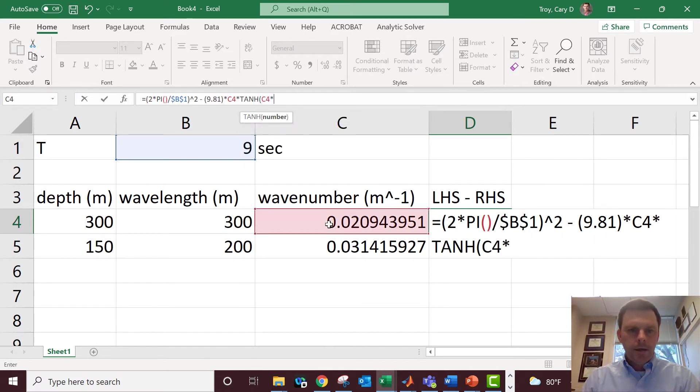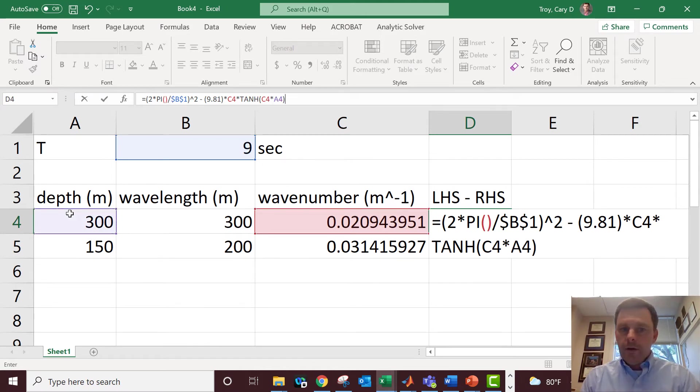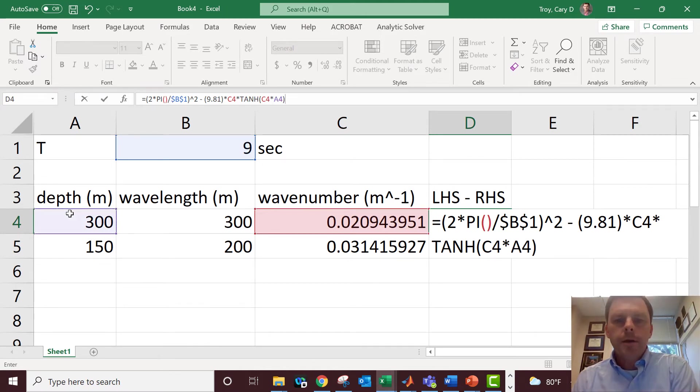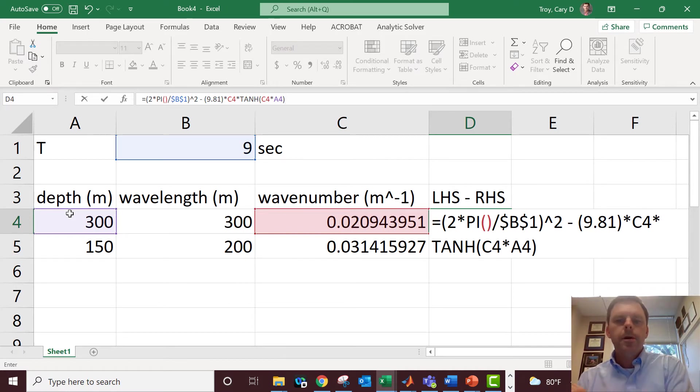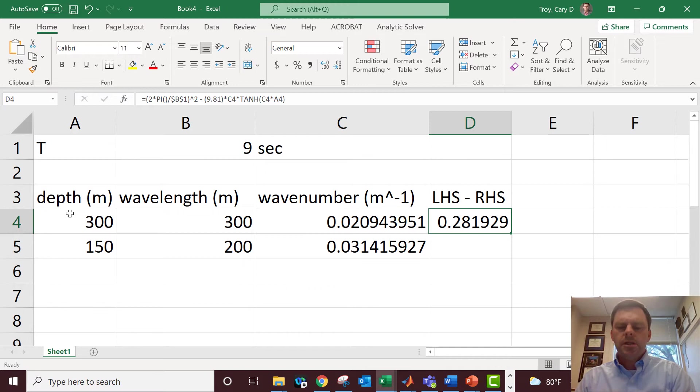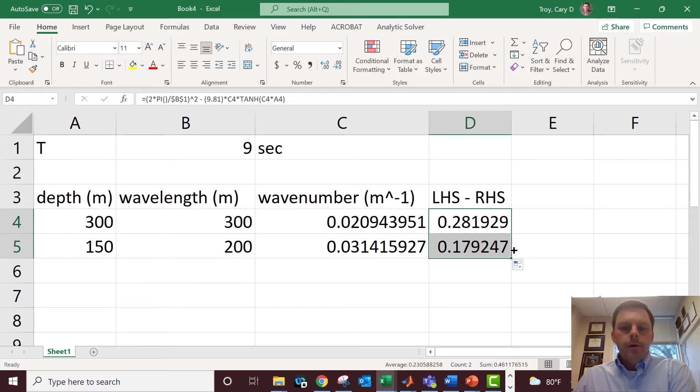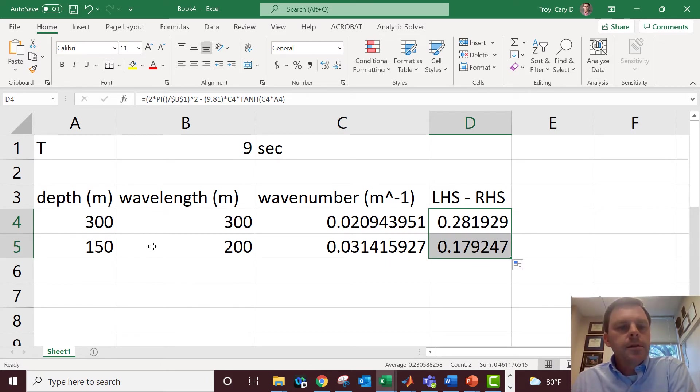That's why I made a k column, times hyperbolic tangent of kd, so k times depth. Now if I guess the right wavelength magically, the left hand side minus the right hand side of the dispersion relation would be zero. Oh god, I hate when that happens. Fill that down, so we have some work to do in terms of getting our wavelengths correctly.